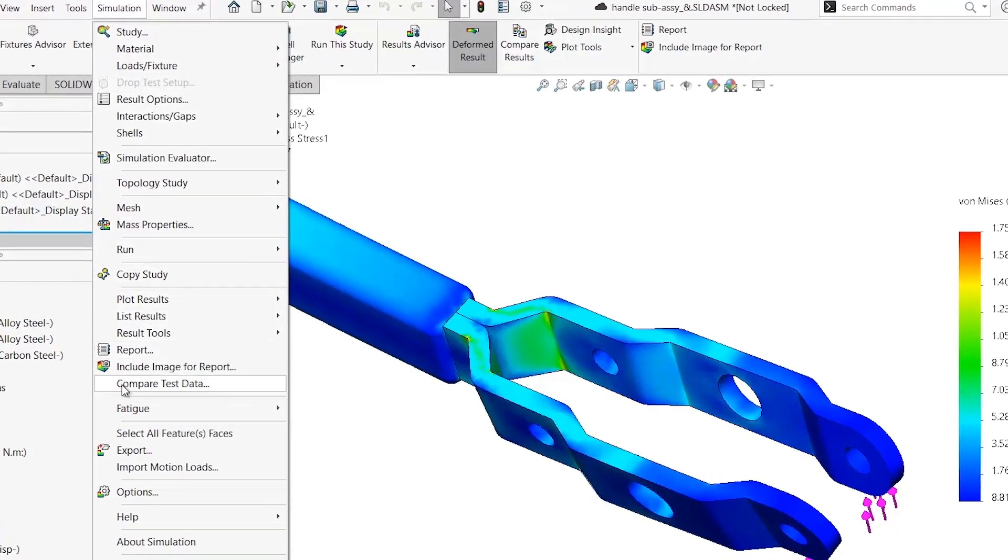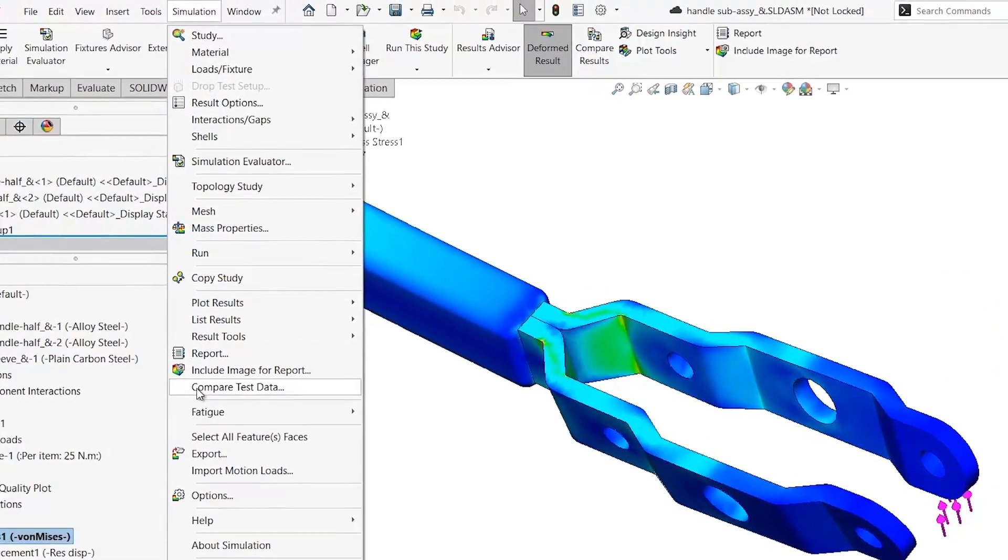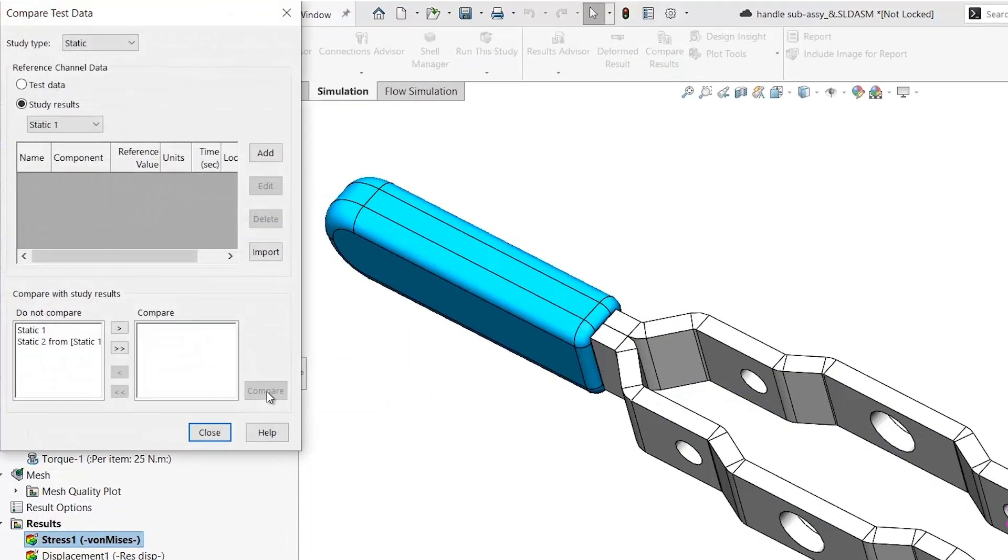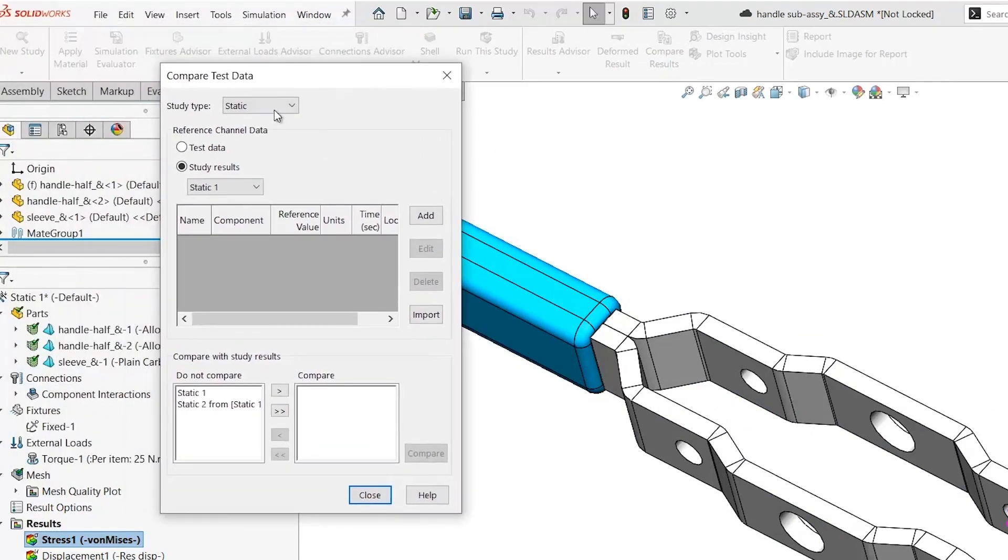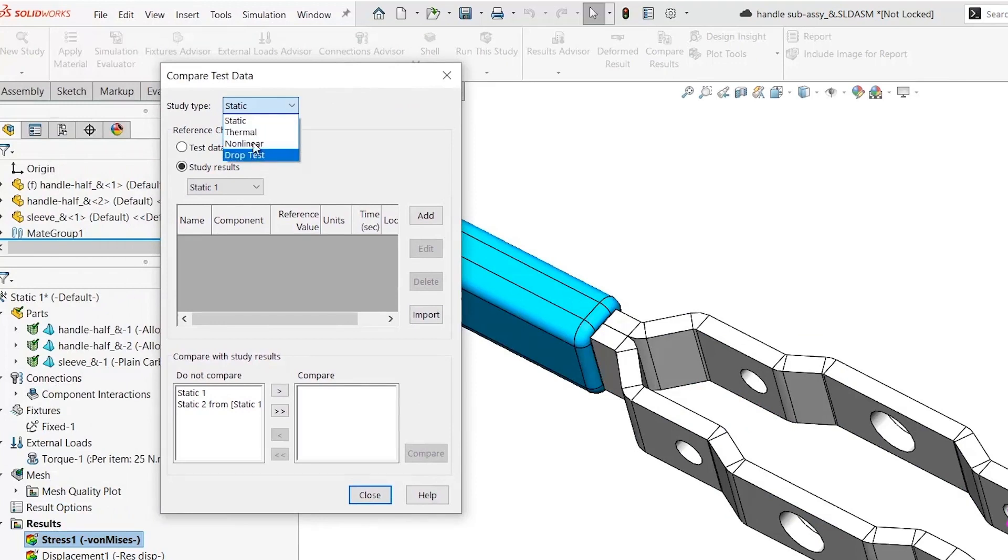You could use the Compare Test Data Utility right here inside of SOLIDWORKS Simulation. It allows me to compare study types such as nonlinear, thermal, and drop test.